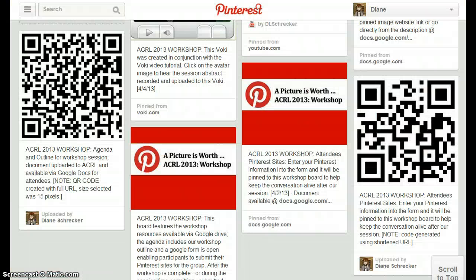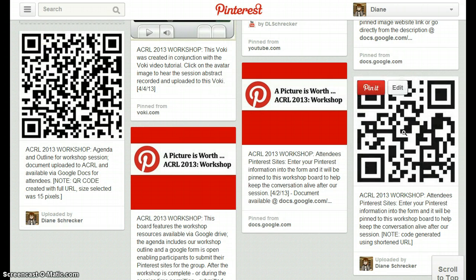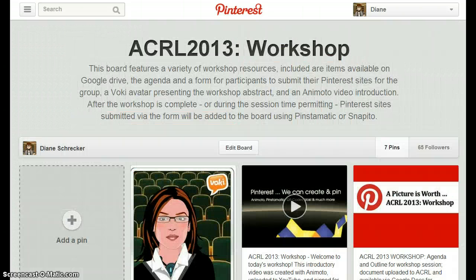For those with a cell phone that has a barcode reader, QR codes are available. Simply select the code and be taken to the resource. I hope you enjoy the workshop resources and conversation. Let's get started.